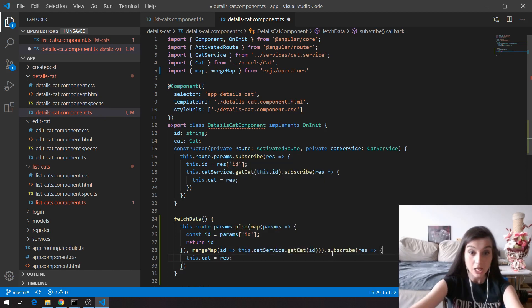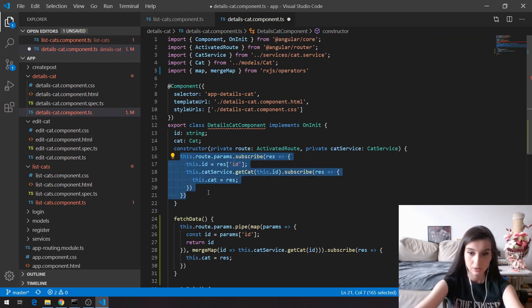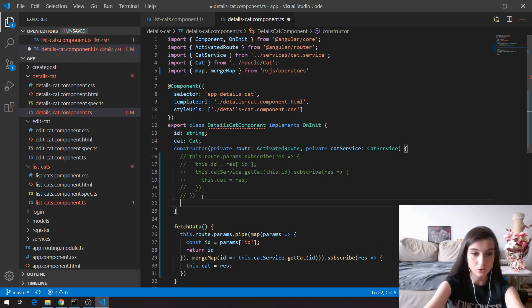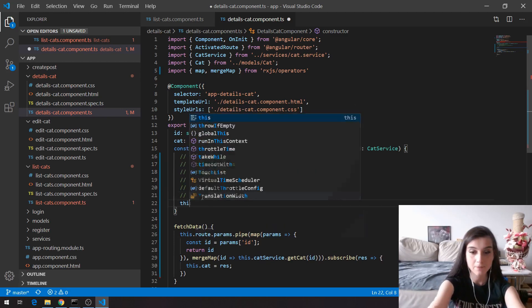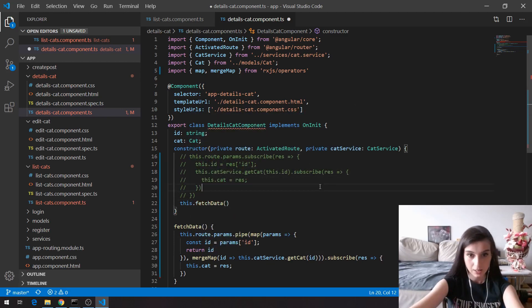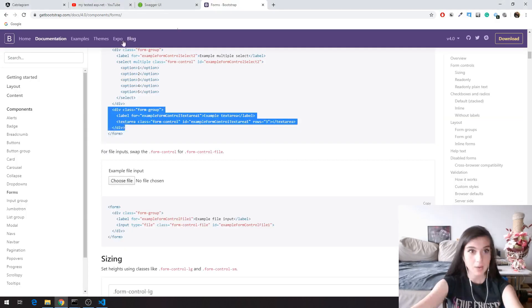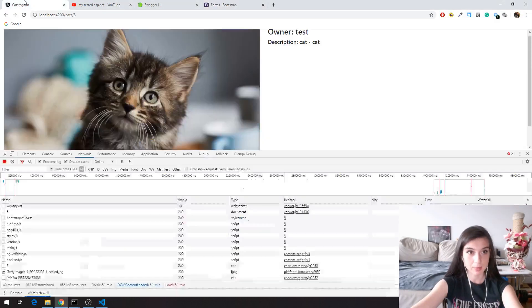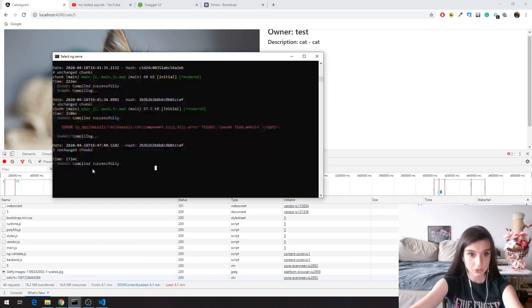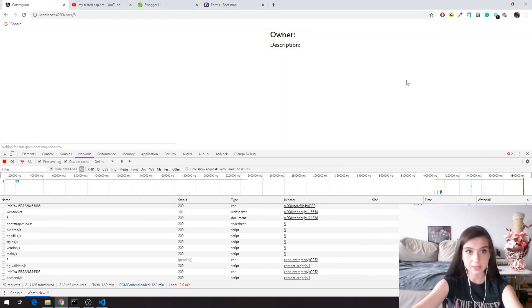Okay, so I'm going to comment that for a second, and I'm going to call my fetch data function. Here I'm going to save that and go to my application. Let me just check if the server is reloaded. Yeah it is.